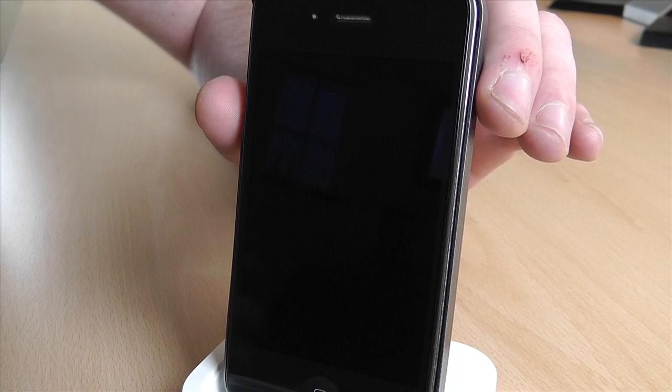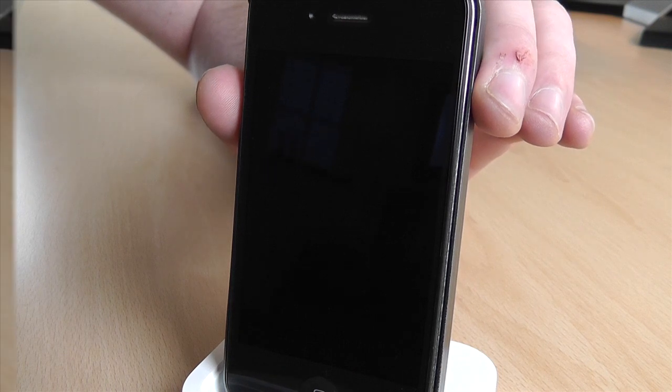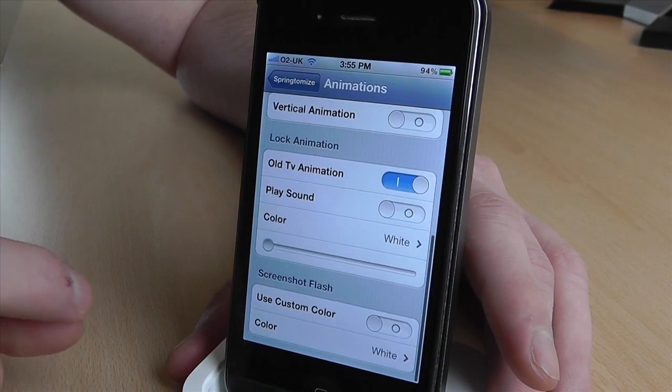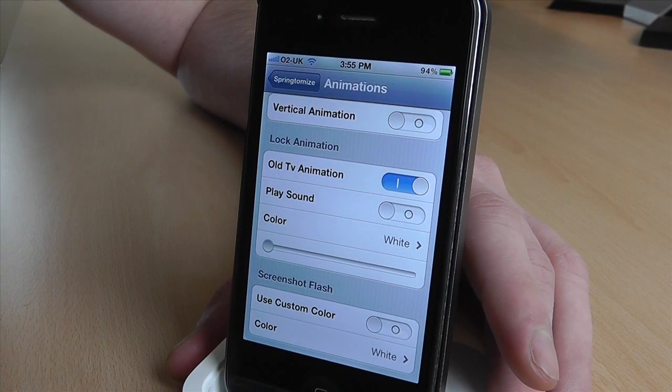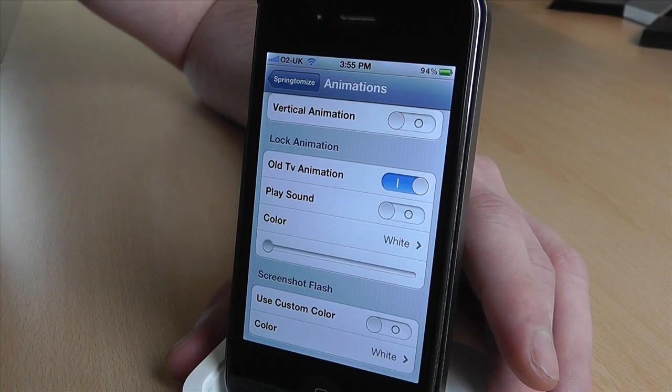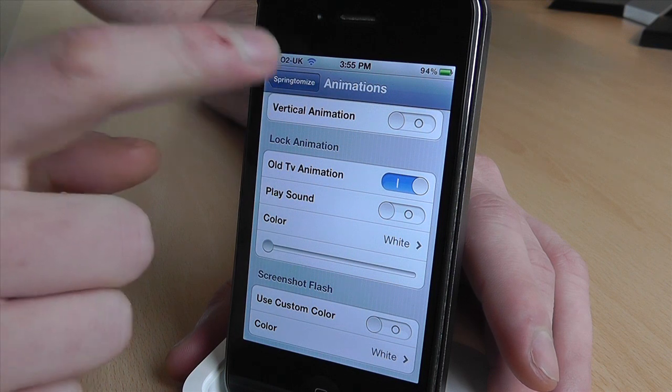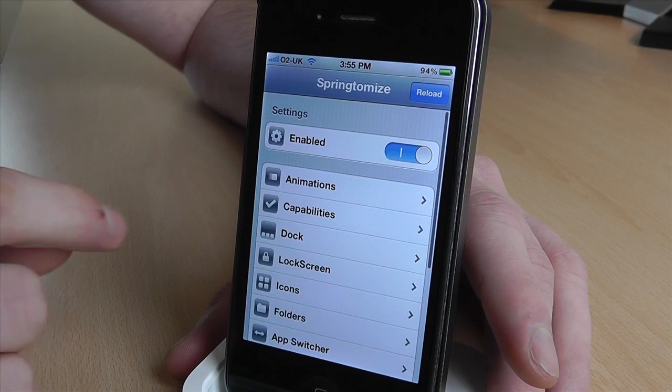It's quite a subtle tweak, but again it's nice. You've also got screenshot flash and that sort of thing down here, but that's not that great.